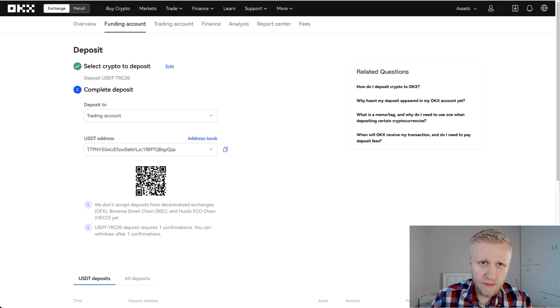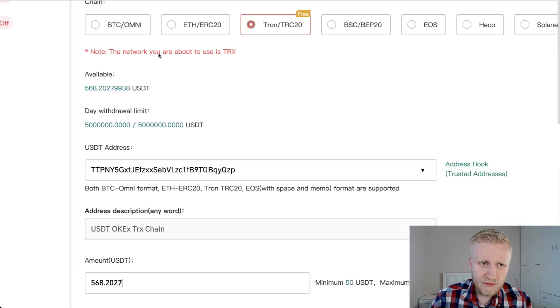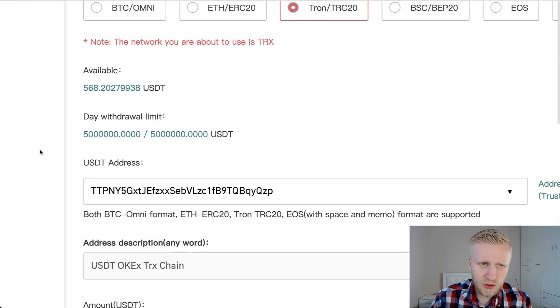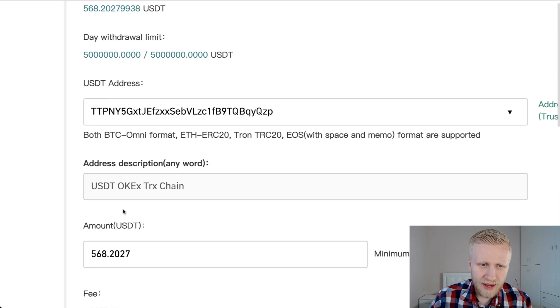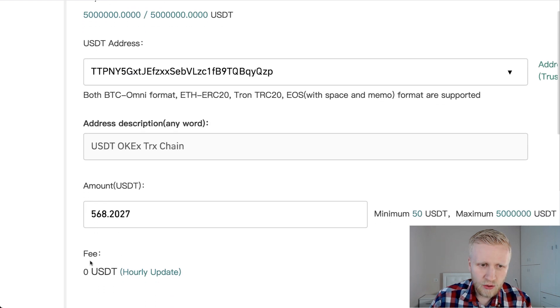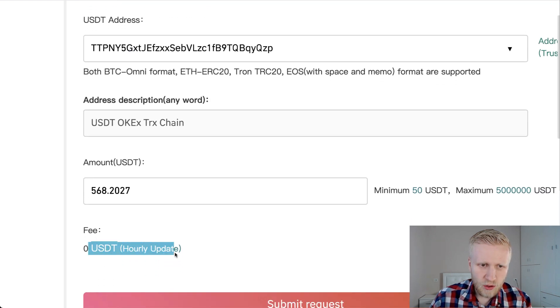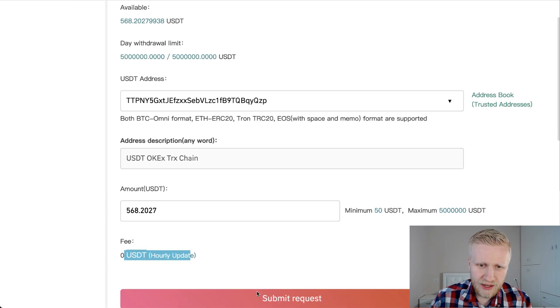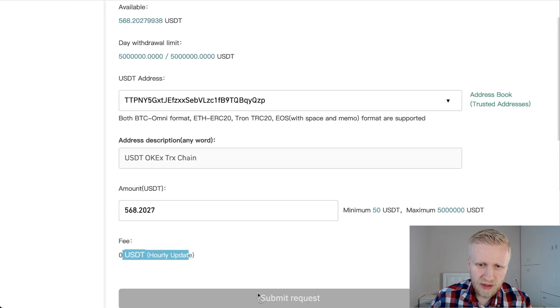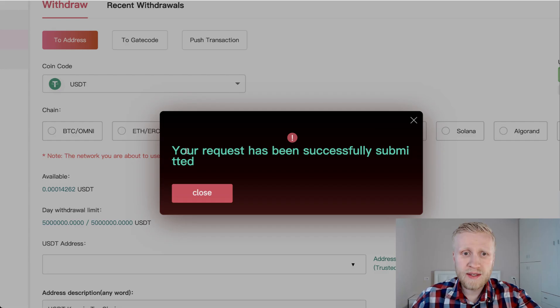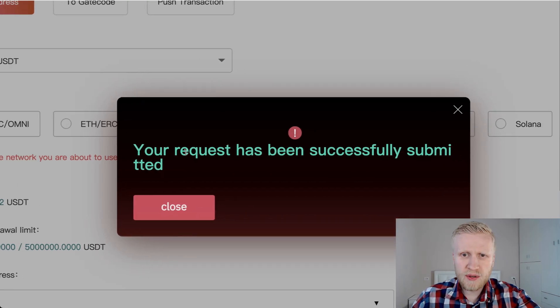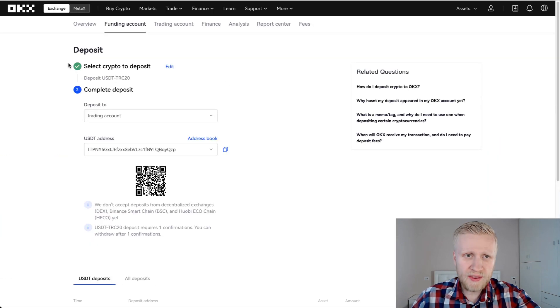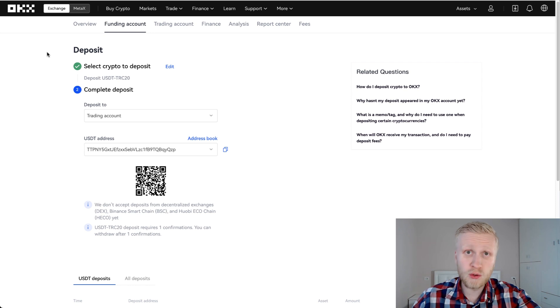And I have chosen the amount. I chose the whole amount. And next I will click here. You can see here zero USDT fee. No fees, it's 100% free. And then I click here Submit Request. It says here your request has been successfully submitted. I click here Close. And then I show you when the money arrives here on OKEx. Usually it takes a couple of minutes.